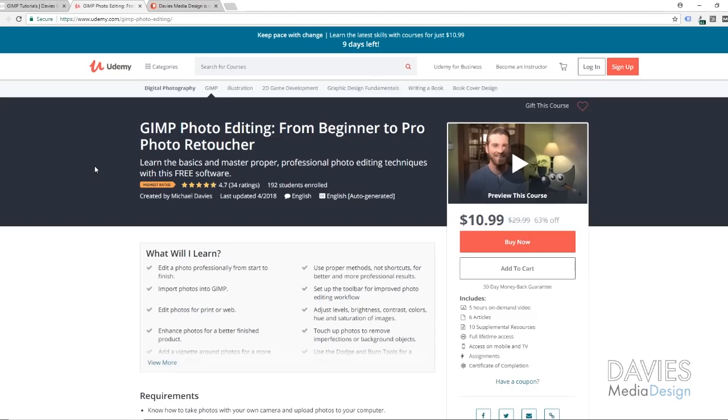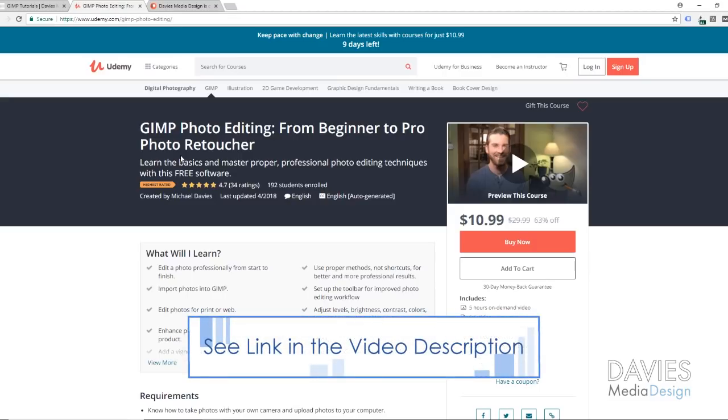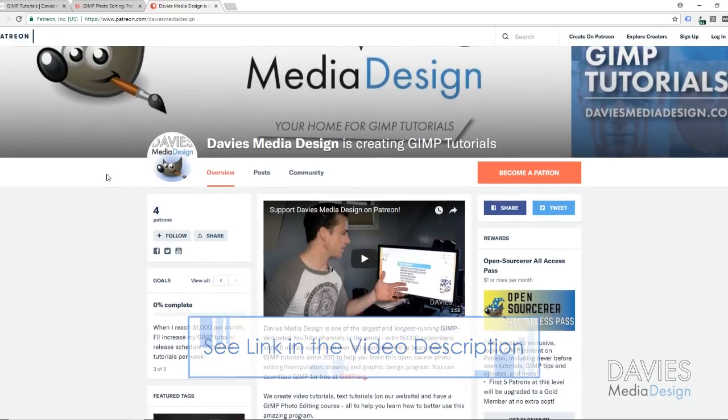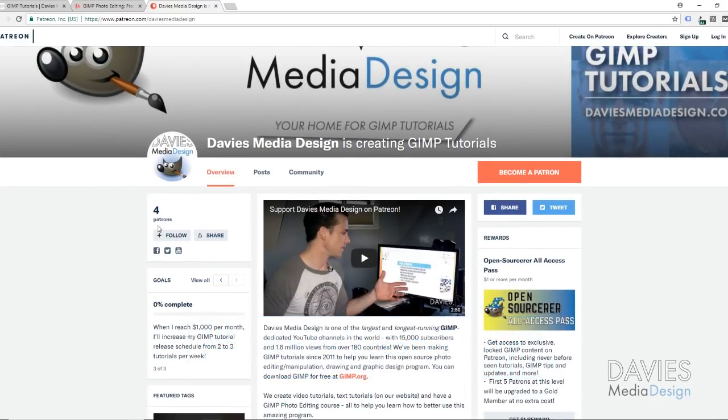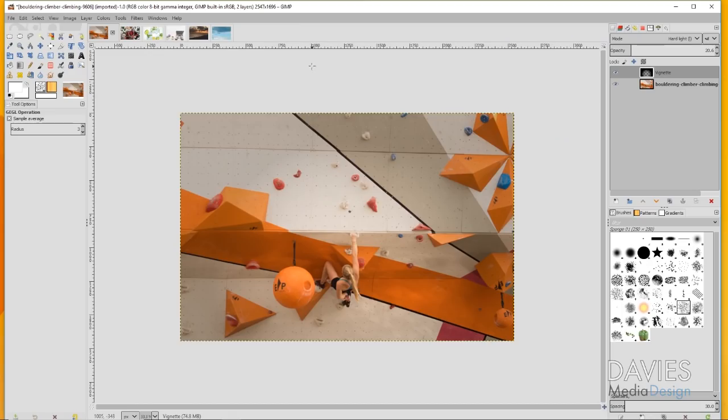You can also enroll in our GIMP photo editing course on Udemy from Beginner to Pro Photo Retoucher, and I'll include a link to this in the description as well as a link to our Patreon page. Thank you to everybody who's been supporting us on Patreon. If you haven't become a patron yet, you can do so for as little as a dollar. It helps our channel grow and you get a bunch of cool rewards and exclusive GIMP content in return.